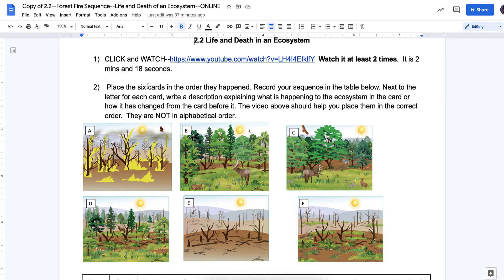It says: place the six cards in the order that they happened. Record your sequence in the table below. Next to the letter for each card, write a description explaining what is happening to the ecosystem in the card and how it has changed from the card before. The video above should help you place them in the correct order.